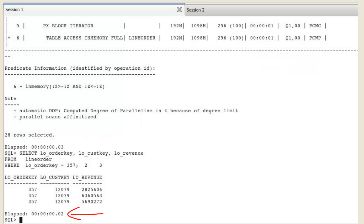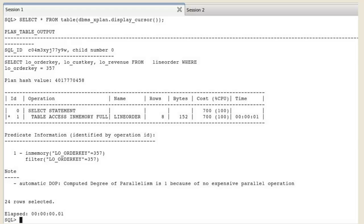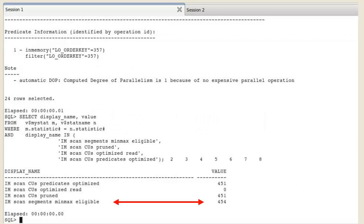The predicate information in the plan table output shows in-memory access to retrieve the order key value of 357. Let's verify that min-max pruning occurred by looking at four of the IM column store session statistics. In this example, there are 454 IMCUs eligible for min-max pruning,